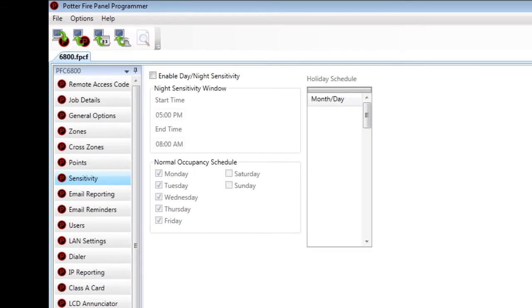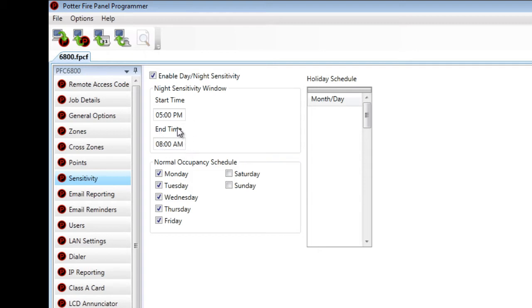This is where you will enable that by checking the box, and then you will set up your night schedule. When does night start, or when do people leave the building, and then when do people enter the building, or when does night end? That would be your end time.